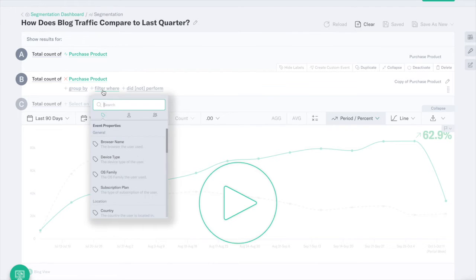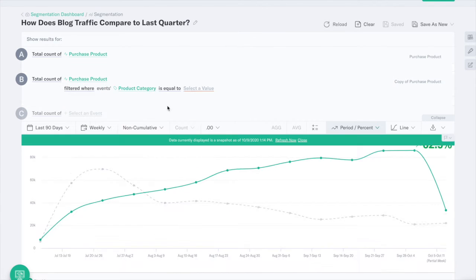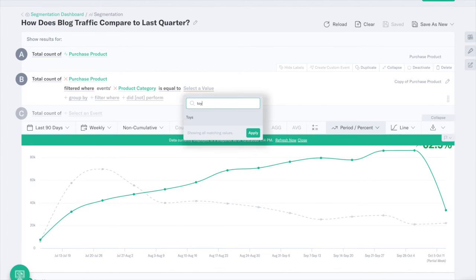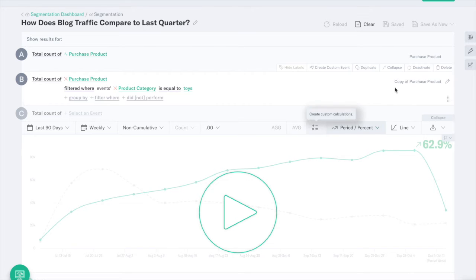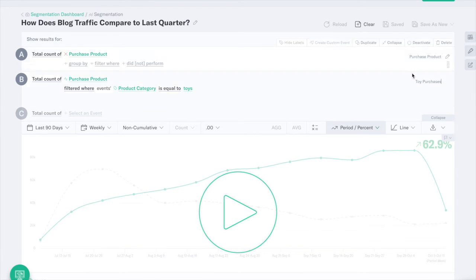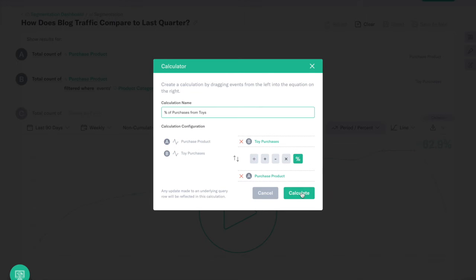Focus in on high performing user segments like customers who buy specific products to determine what makes a power user. Or add calculations to answer questions like what percent of purchases are pet toys.